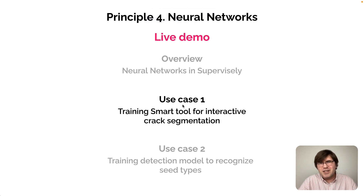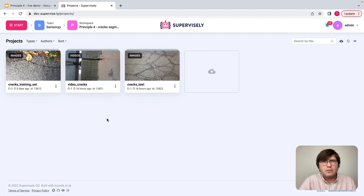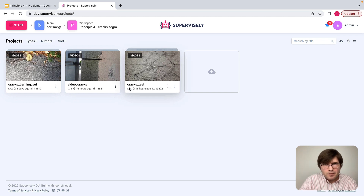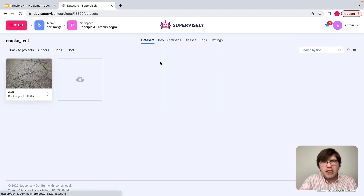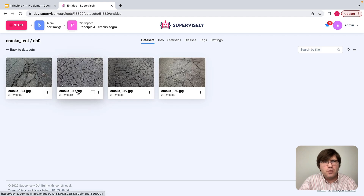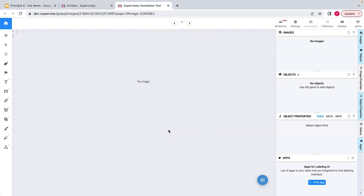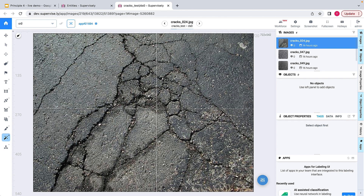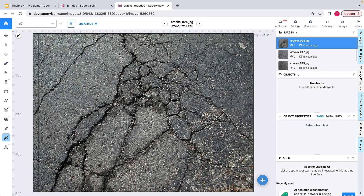This leads us to use case number one: training a smart tool for an interactive correct segmentation task. We have a cracks test project with images of interest, and we need to efficiently label very specific data like cracks. It's hard to expect that pretrained models will be good with very specialized objects, so let me show you that.